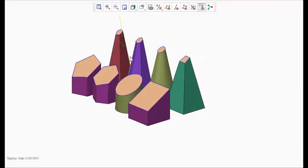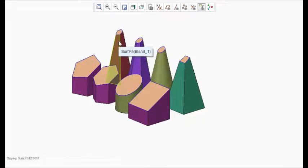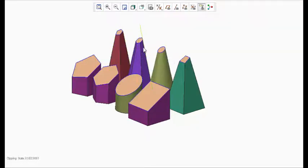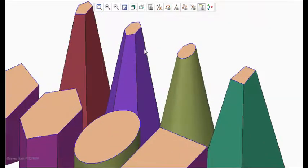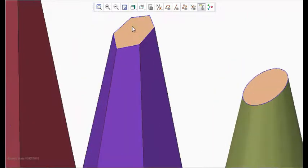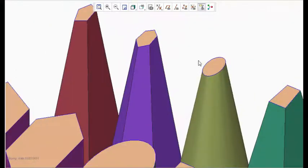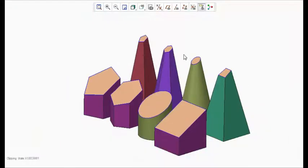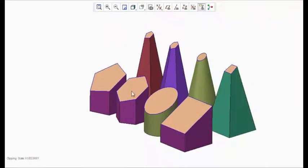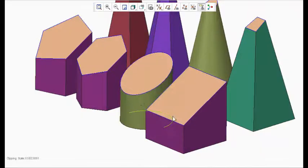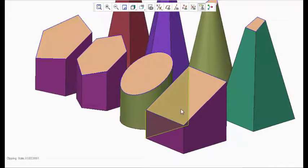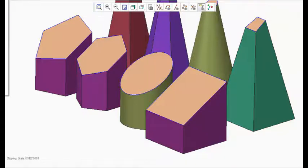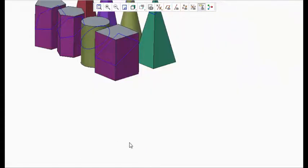This is truncated pentagonal pyramid. Similarly truncated hexagonal pyramid, you can find the six edges truncated. And this is truncated cone, truncated square pyramid. Similarly you can see truncated prisms. So now I deactivate this.